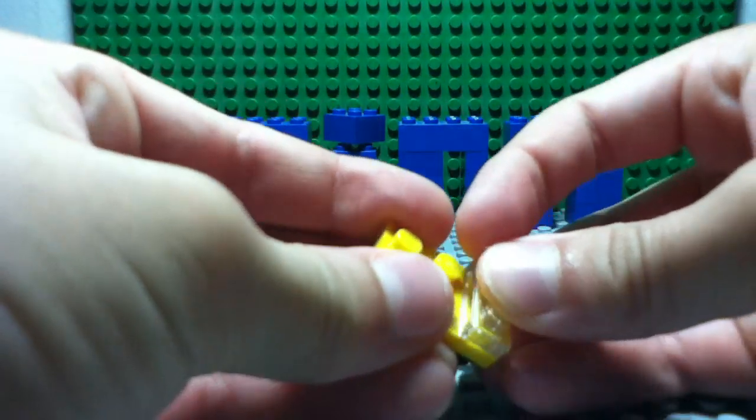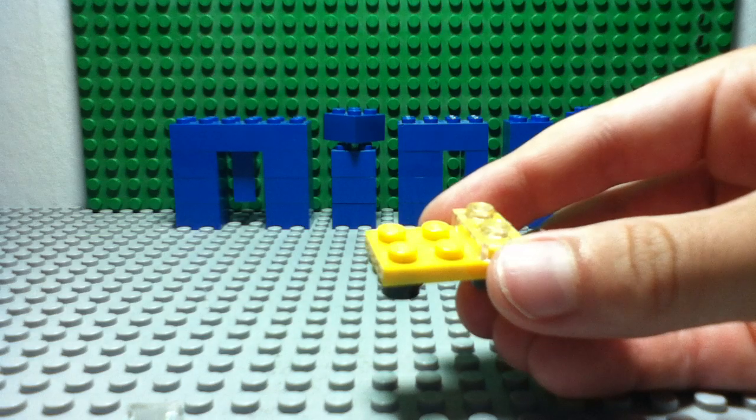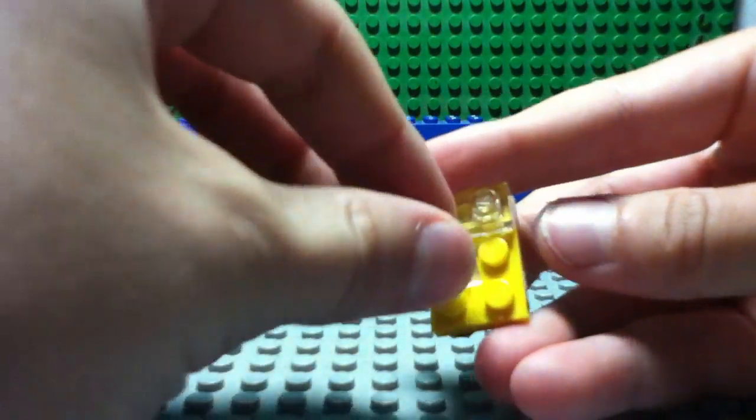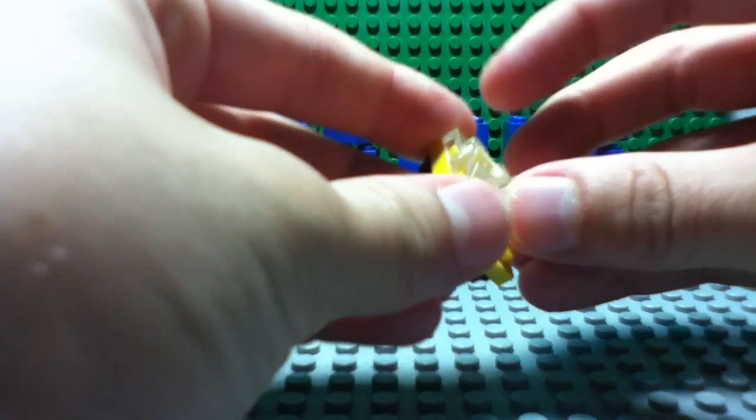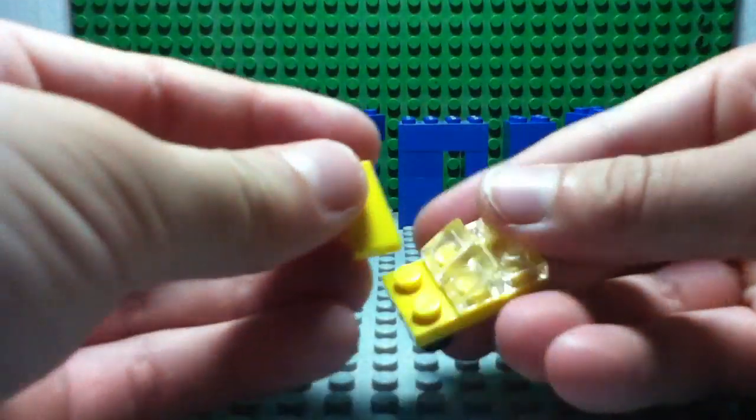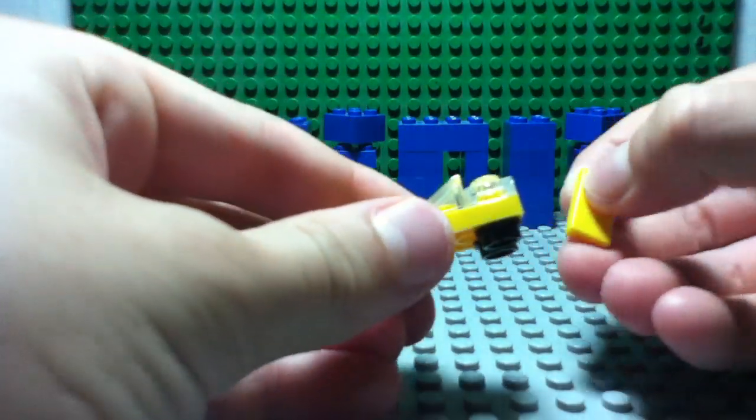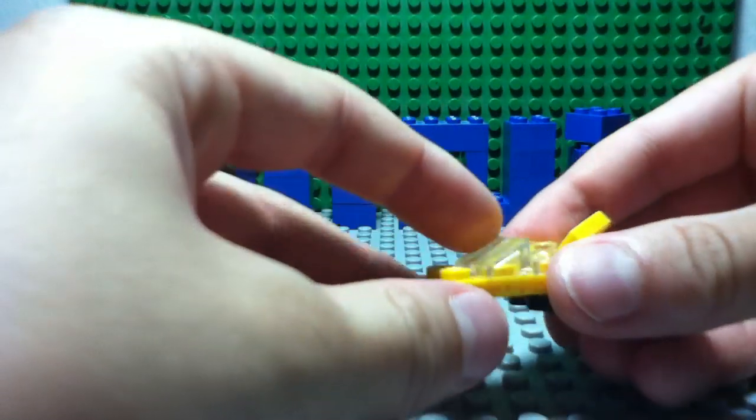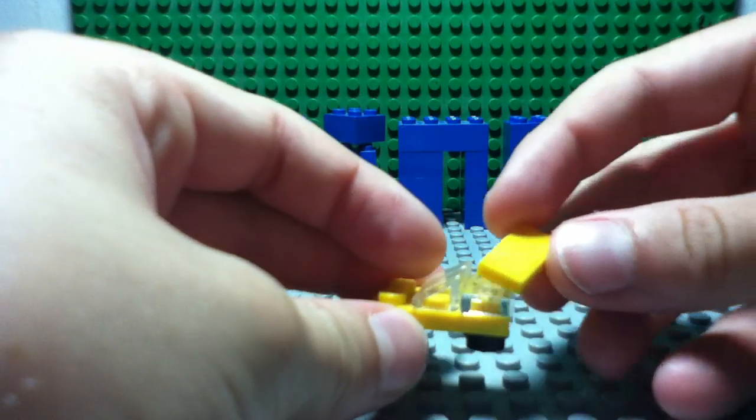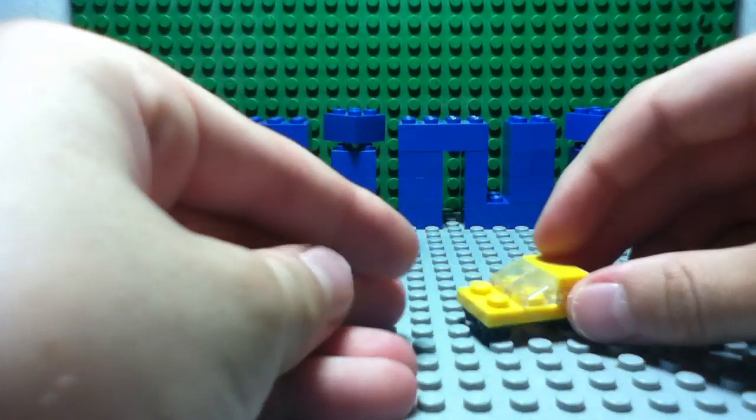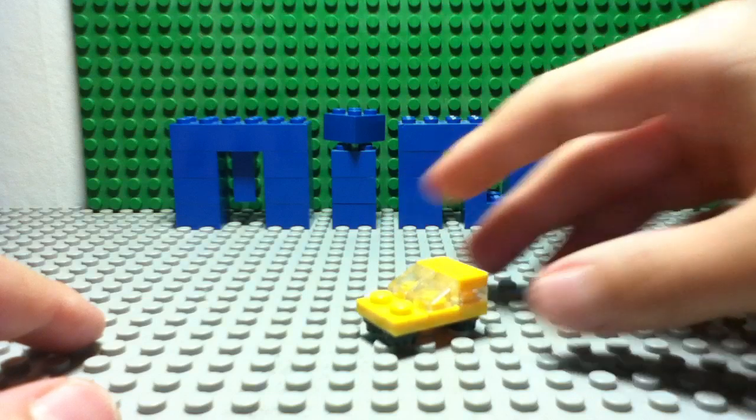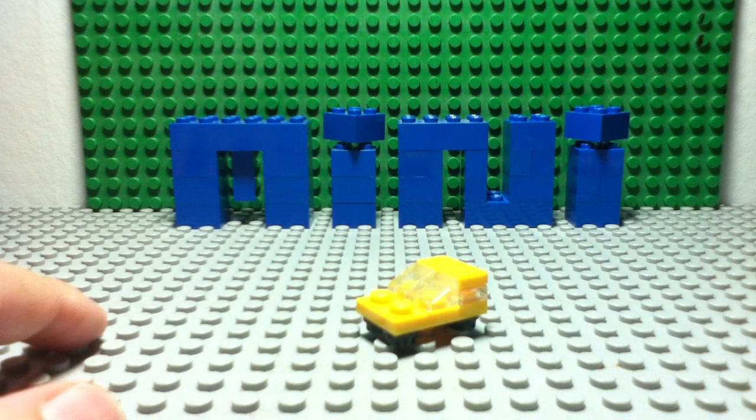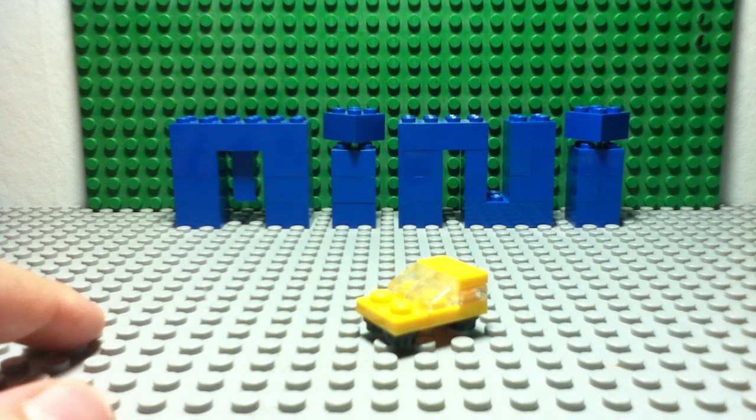Now you take your one by two, stick it over here, and your pie pieces, you can just stick them here. Then you take your one by two and stick it here. So this is how to build a mini Lego car.